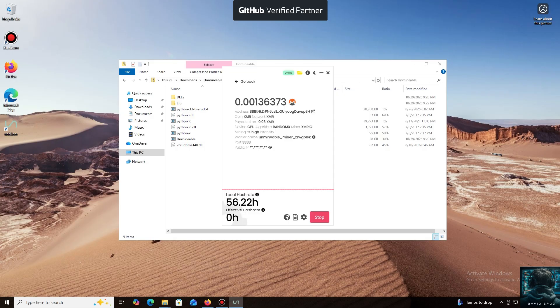I also wanted to highlight one of the key benefits of this program. You can adjust the mining intensity. You can set it to a minimum and comfortably work on your PC, or even play games without major interruptions.